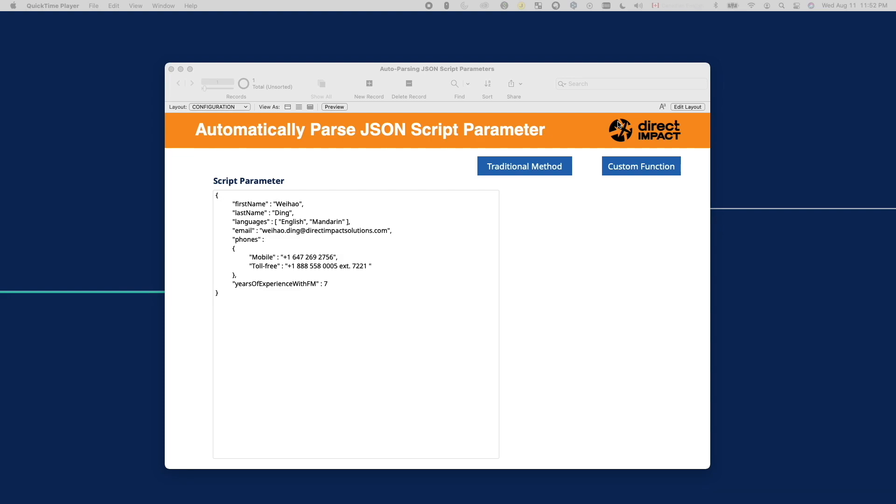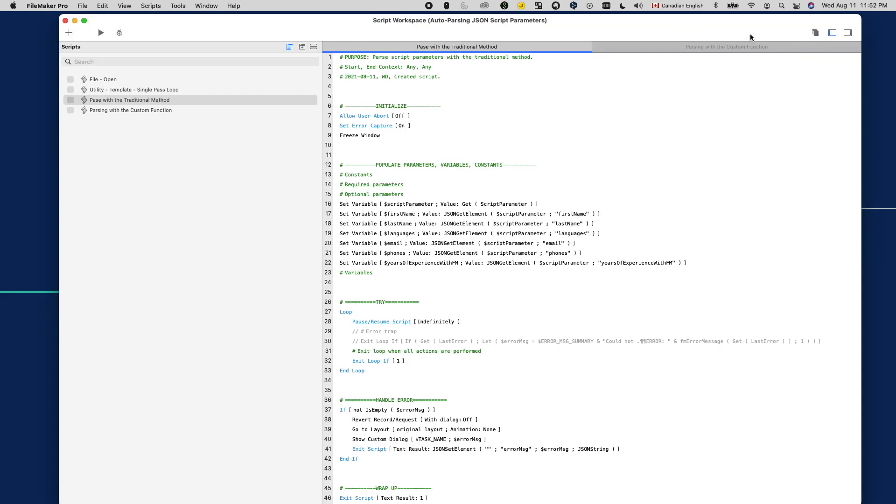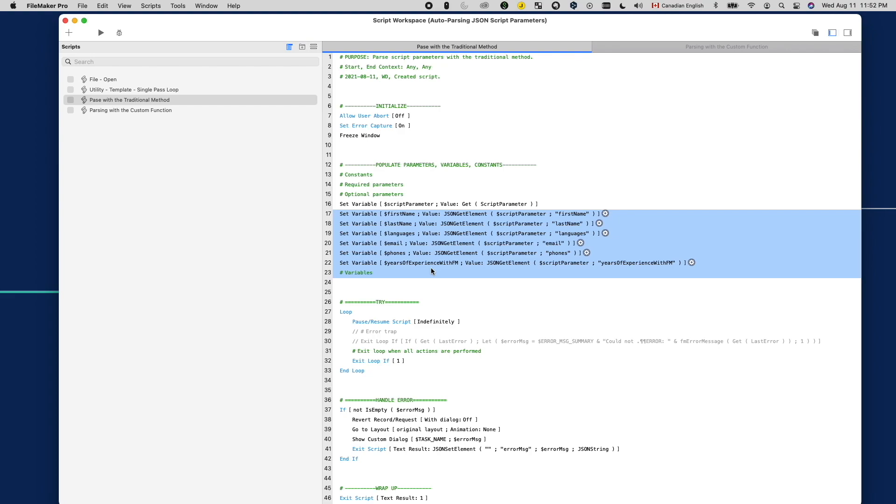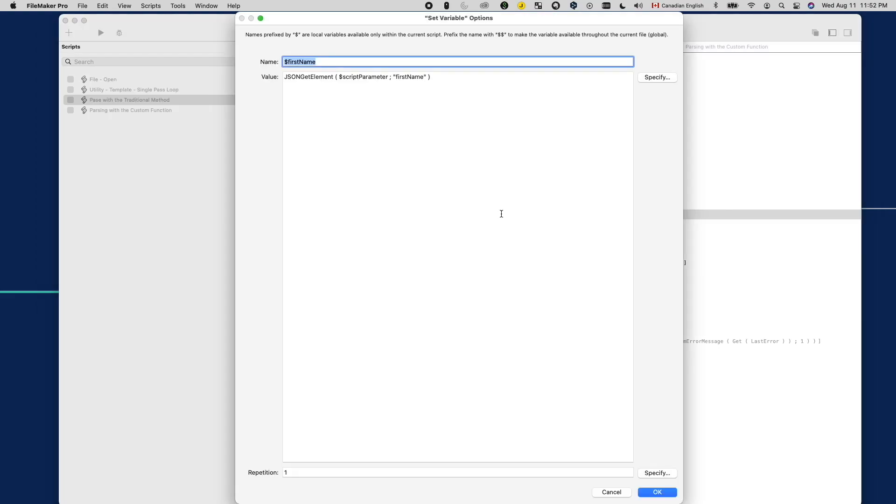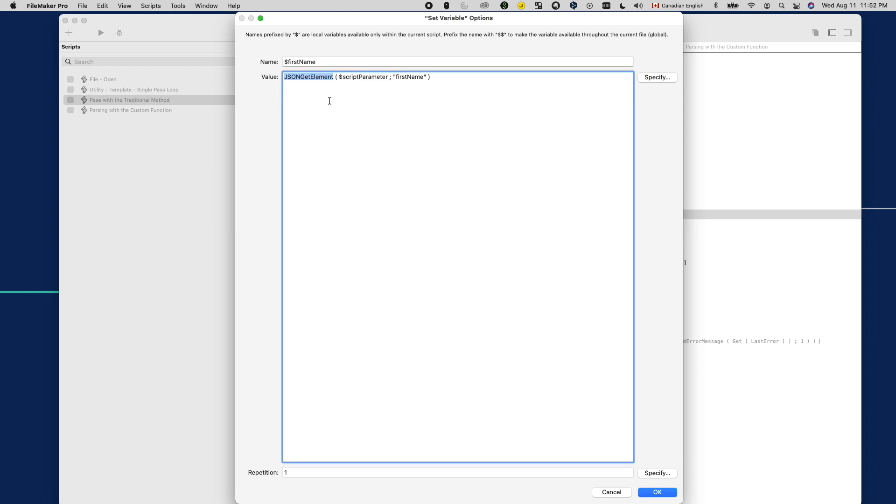This is what a typical JSON script parameter looks like. In this example, we have six key value pairs that we want to pass to a script as its script parameter. Traditionally, to parse out these values, we will use several set variable script steps, each using a JSON getElement function to get the value of each key.